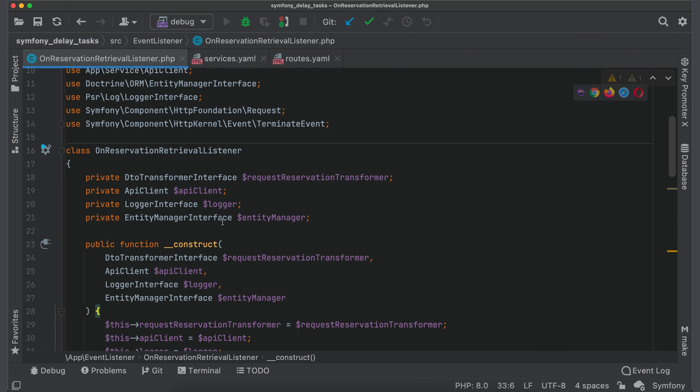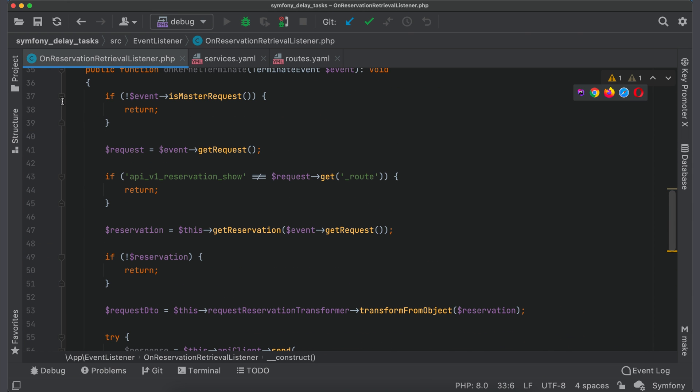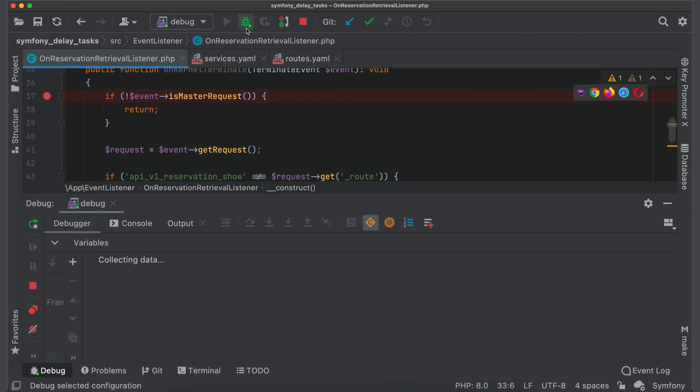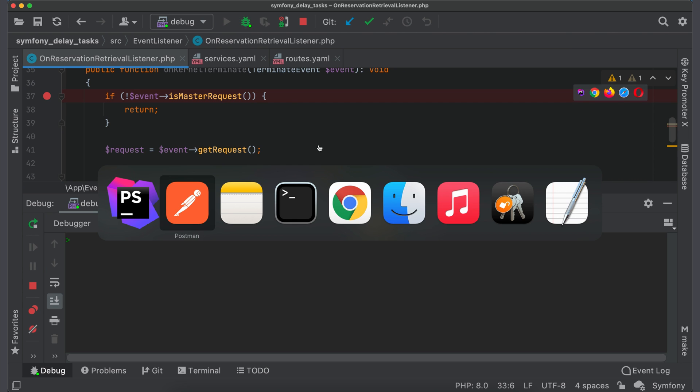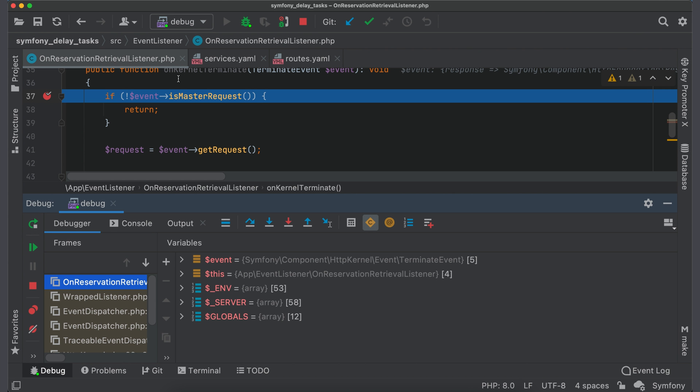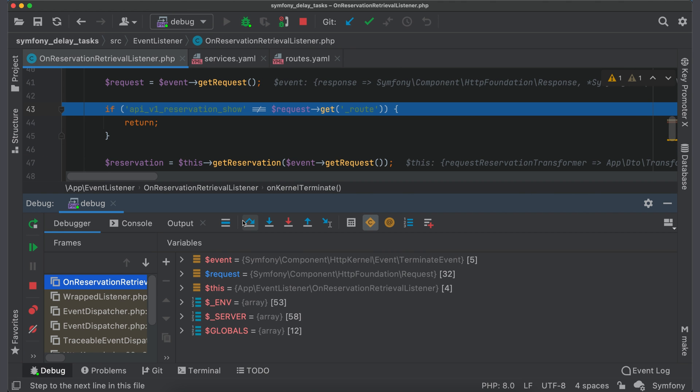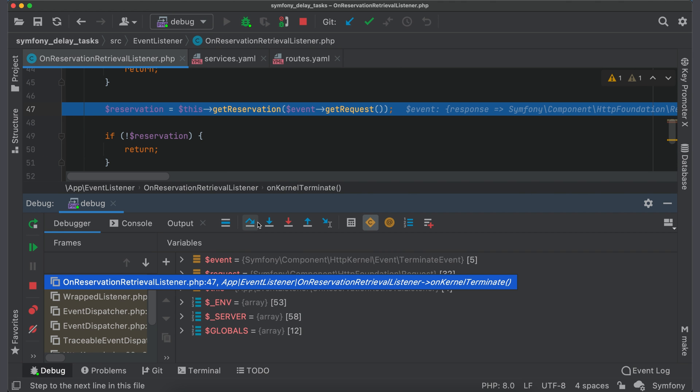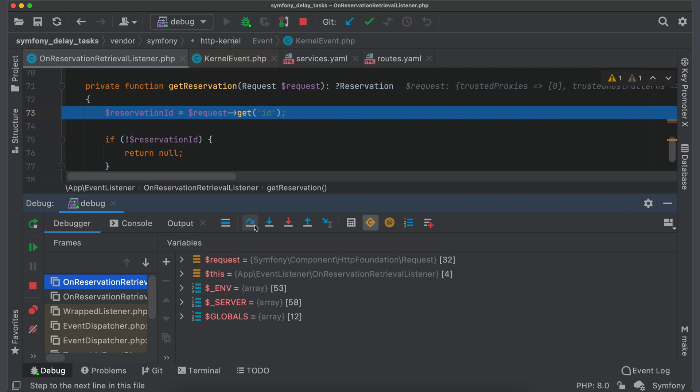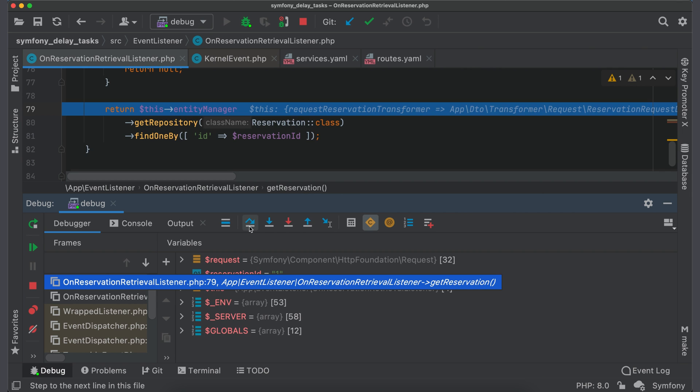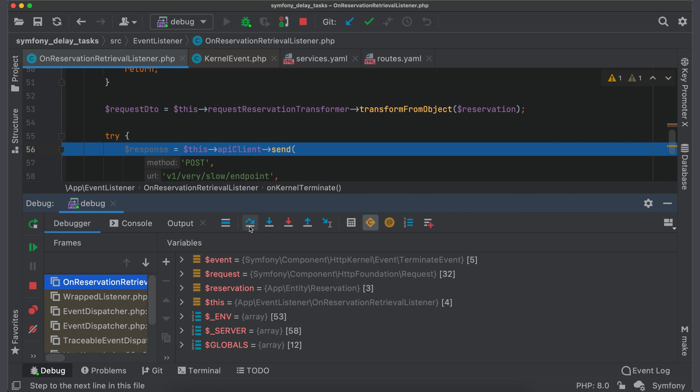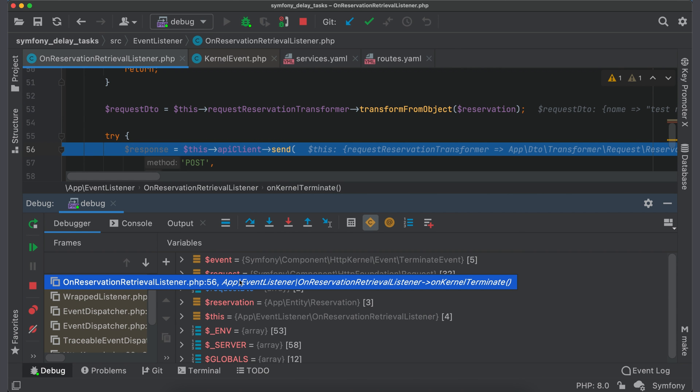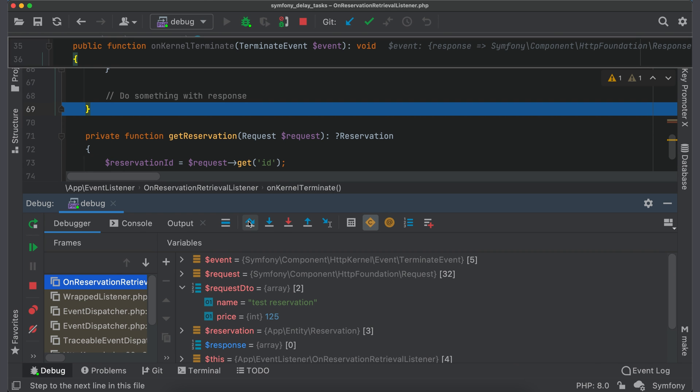Let's test it. Put a breakpoint and run debugger. Switch to postman and send request to the endpoint to getReservation. We stopped in the listener. This is a master request, so we continue. Passed route check. Let's step into getReservation method. And here we got reservation ID and fetched object from database. Go to generated DTO and sent a notification to the service.